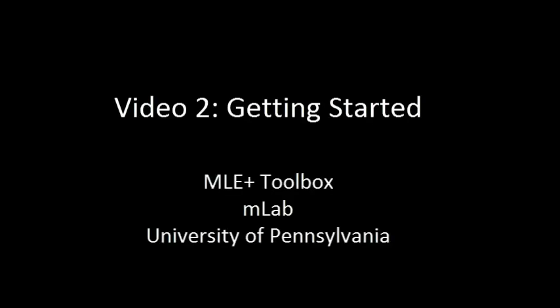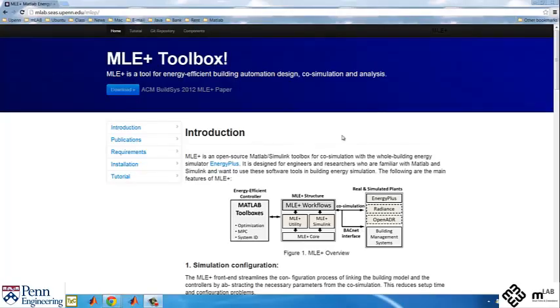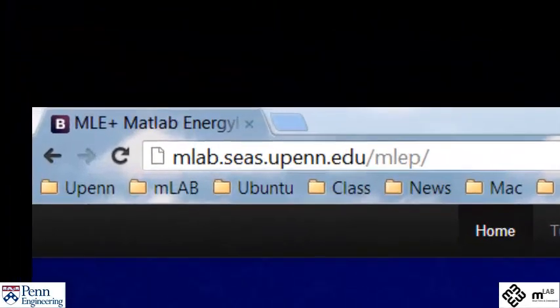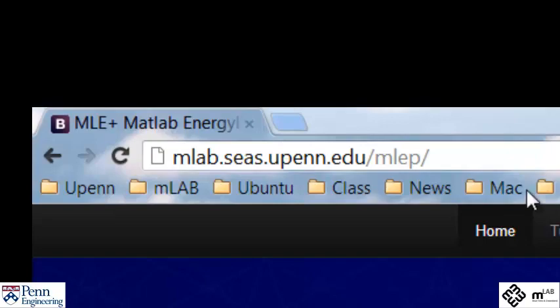Welcome to video number 2, Getting Started with MLE+. First, I will show you how to get access to MLE+. Go to the website that appears on the screen.